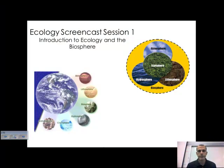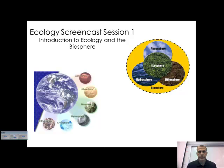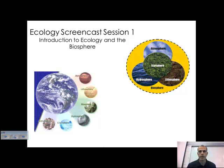Hello again, Biology 300 students. I'm Mr. Parker here, and this is Ecology Screencast session number one. We're going to be looking at introducing the ideas of ecology in the biosphere. There will be a total of five screencasts for this unit that will take us a couple of weeks to get through, and we'll be doing a few different labs to reinforce some of the ideas we're going to talk about throughout the unit. You should have out your note-taking paper, either through the packet or your own notebook, and we'll get started.